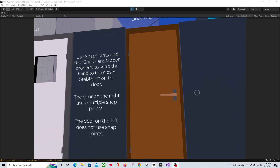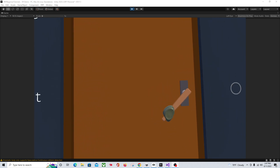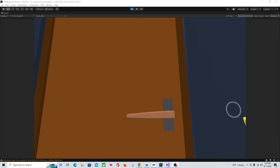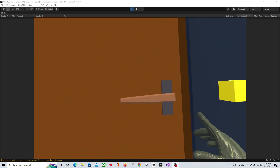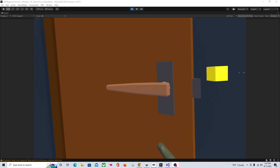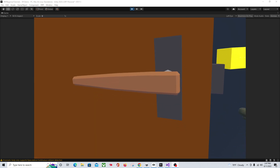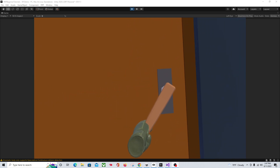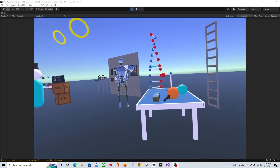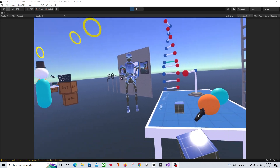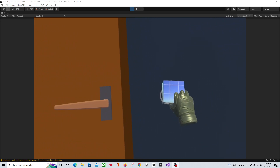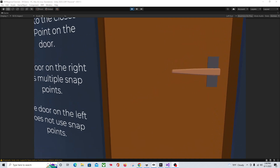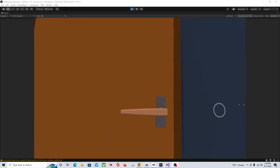Let's hop into VR and see how that works. Here I am in VR — can't open the door. Let's pick up our key block, put the key in the door, and now we can open it. Close the door, take the key out, and we can't open it anymore. And because we set it so only our key can go in there, nothing else will snap in. That's how you make a simple key using a Snap Point.